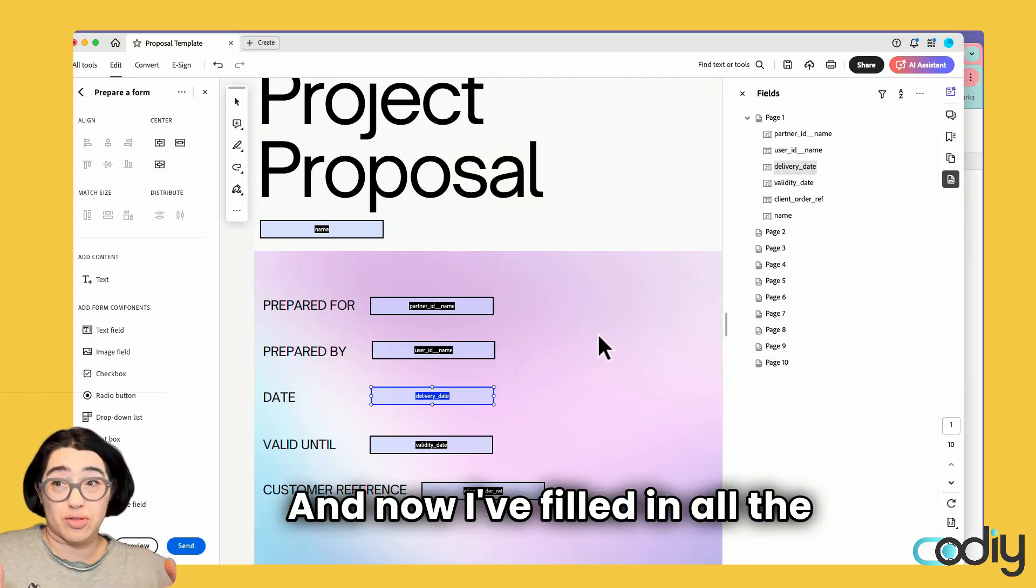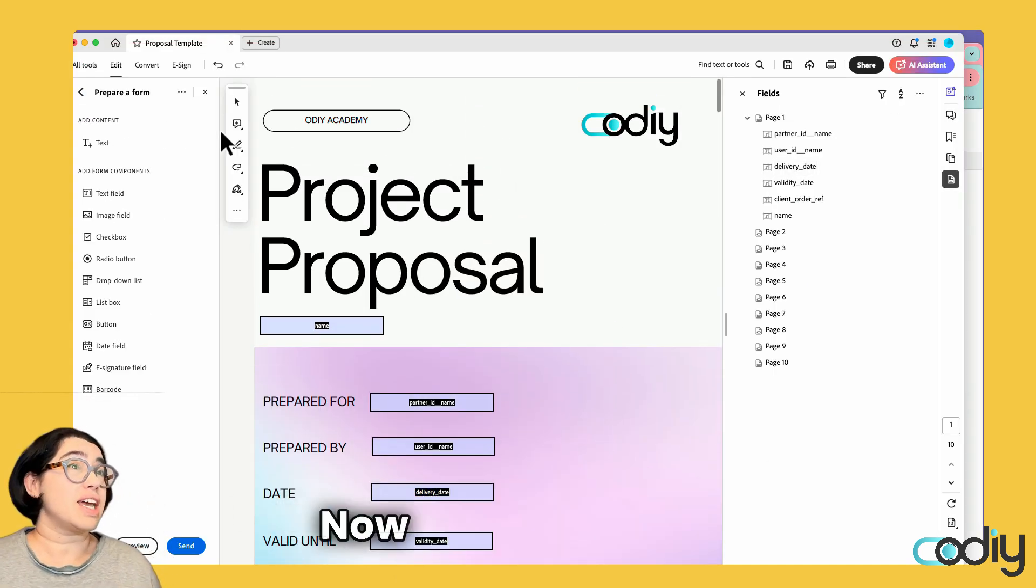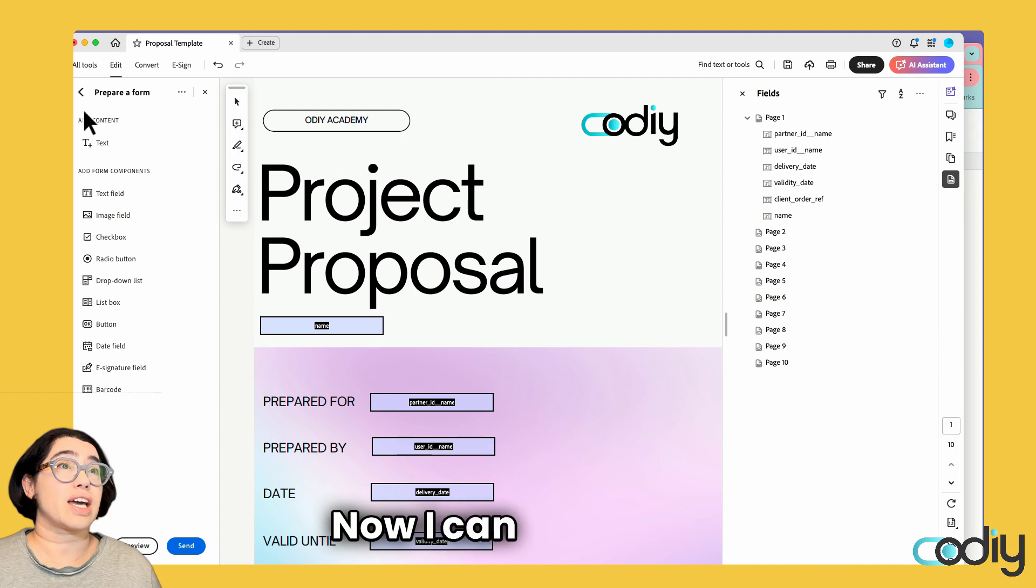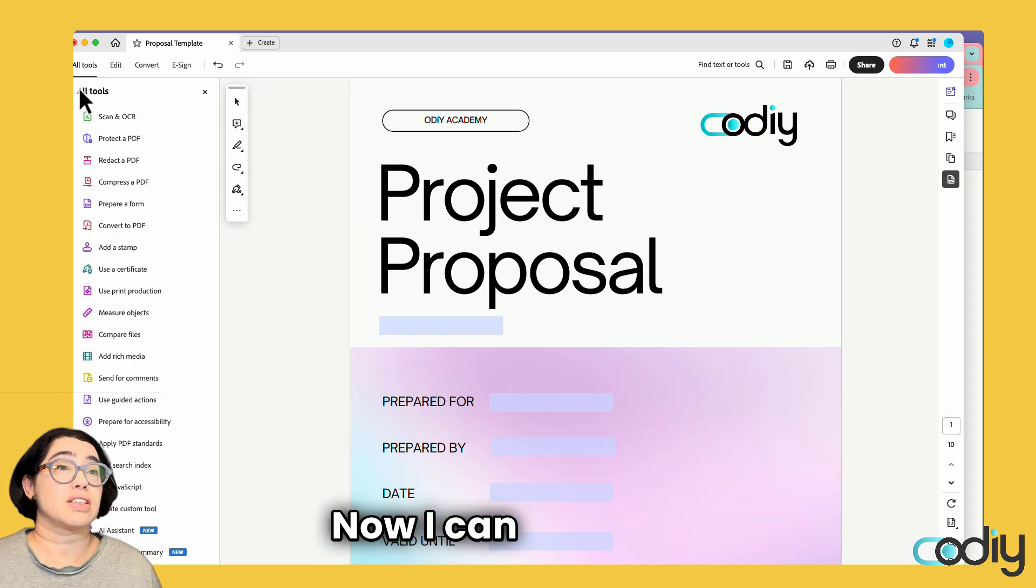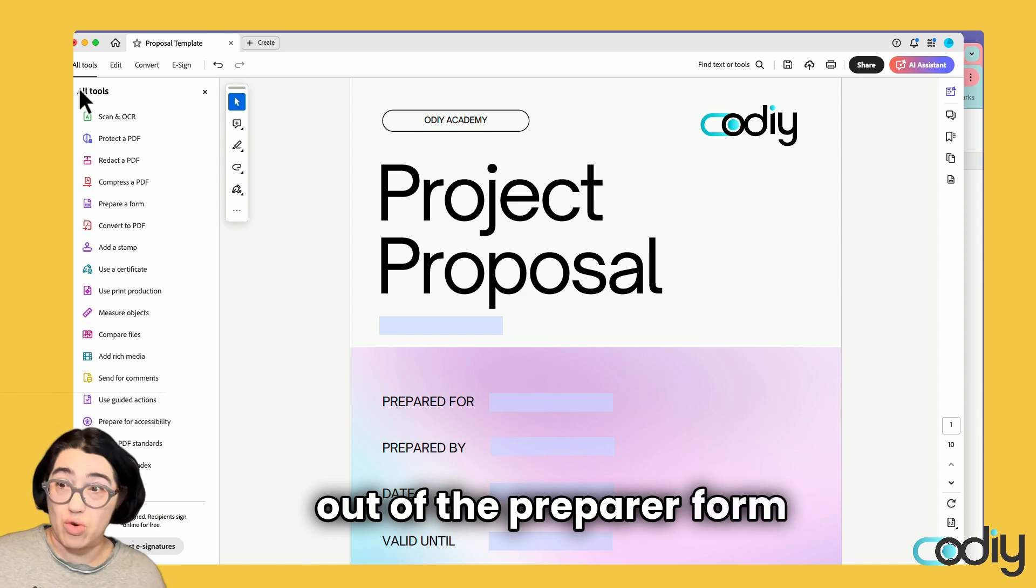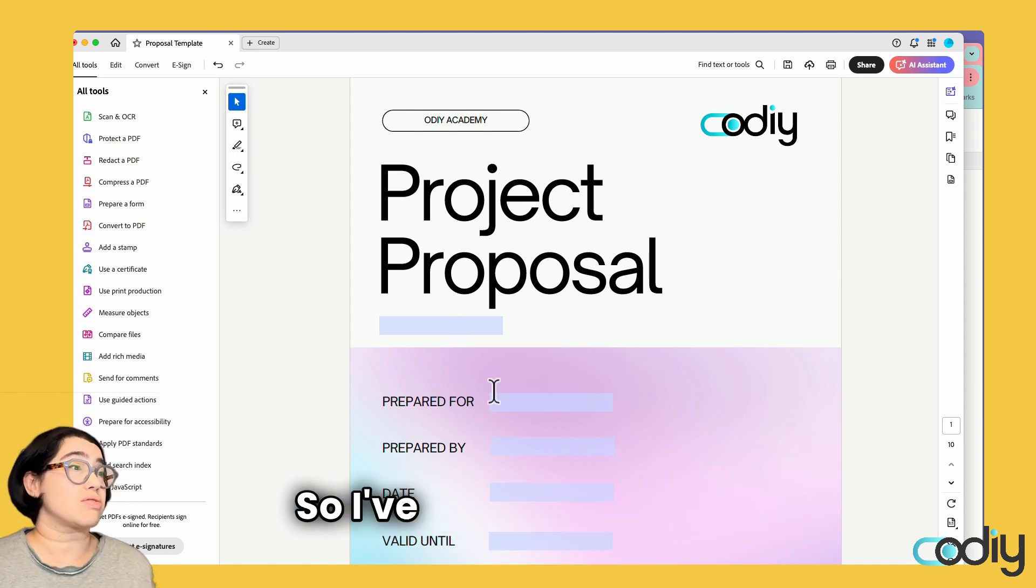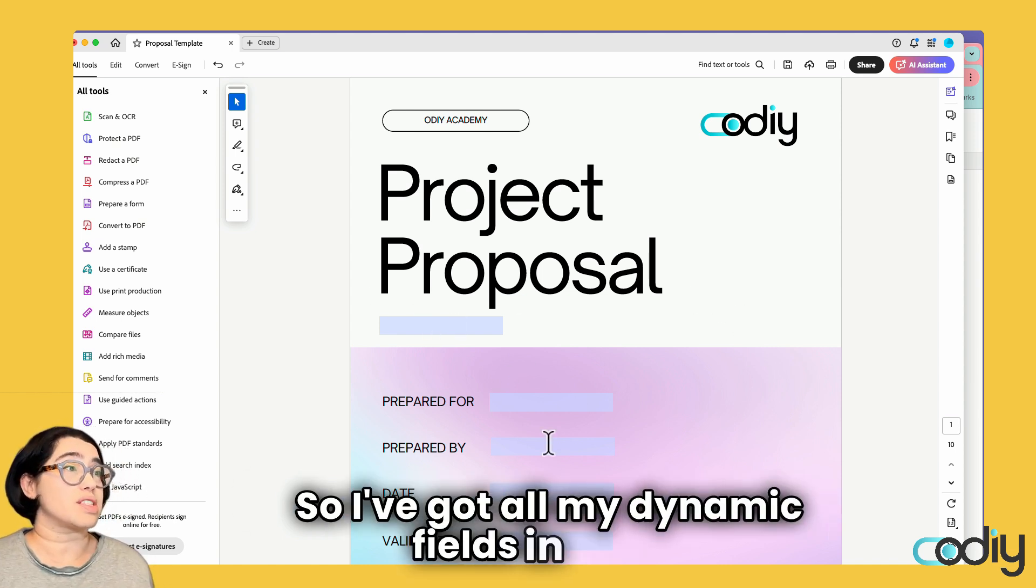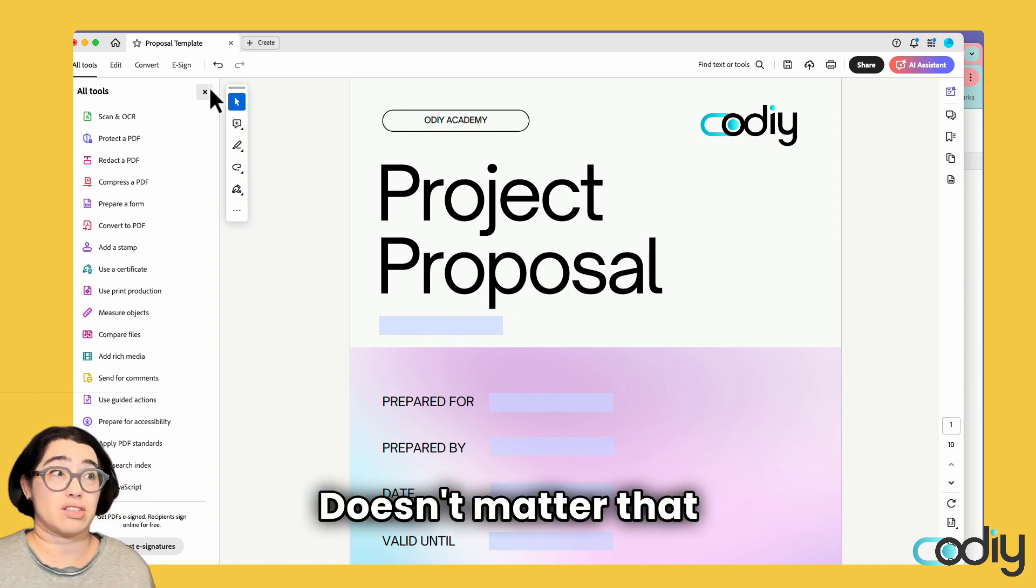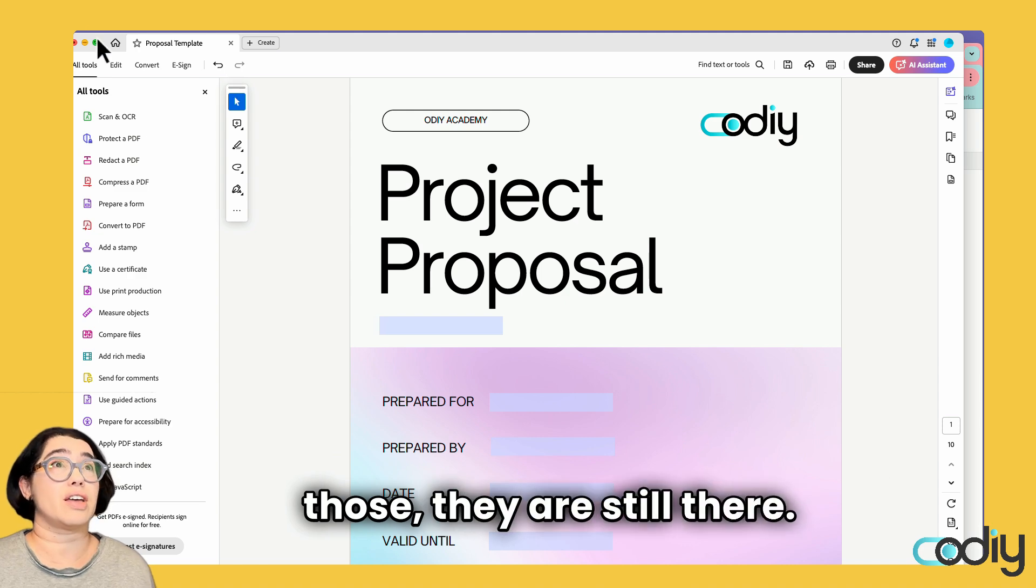Now I've filled in all the fields. I can come out of the prepare form function. I've got all my dynamic fields in there. Doesn't matter that you can't see them—they are still there.